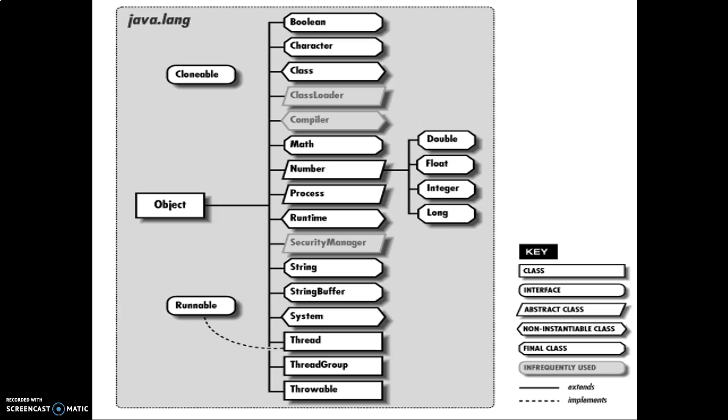Annotations come from the class called java.lang, and in java.lang we see that we have many classes — something like Object, inside that we have all the data types, then we have String, Runtime, Math, Number, Process, StringBuffer, System, Thread, and so on.